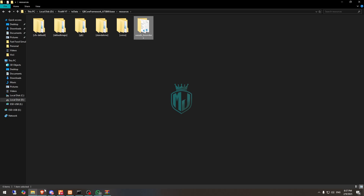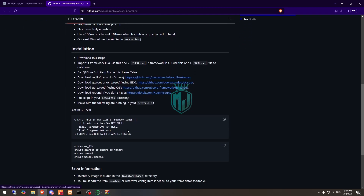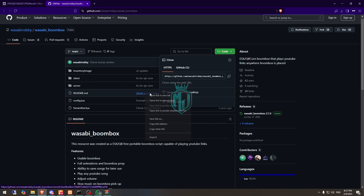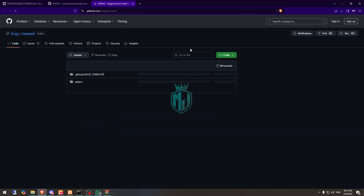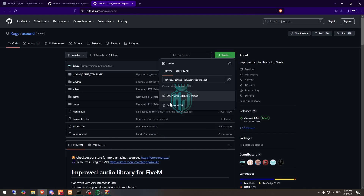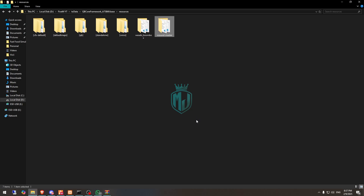Go to the link again to download its dependencies. You will see the dependencies right here: Oxlib, Qtarget and Oxtarget for ESX, QBTarget for QBCore, and we also need XSound. So let's download XSound, open it, and extract it here as well, then rename it.